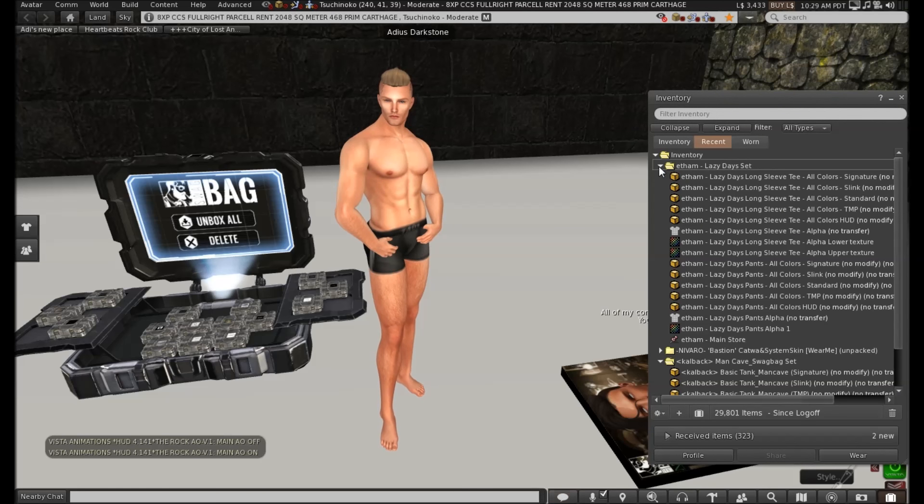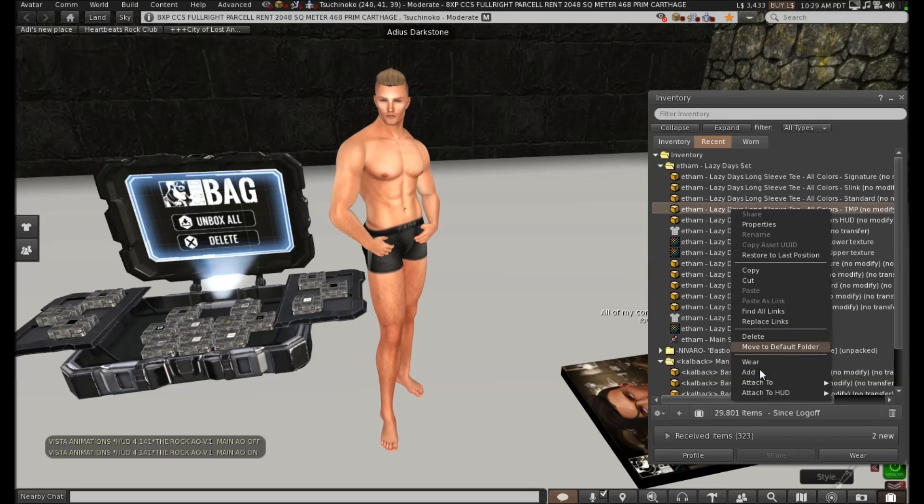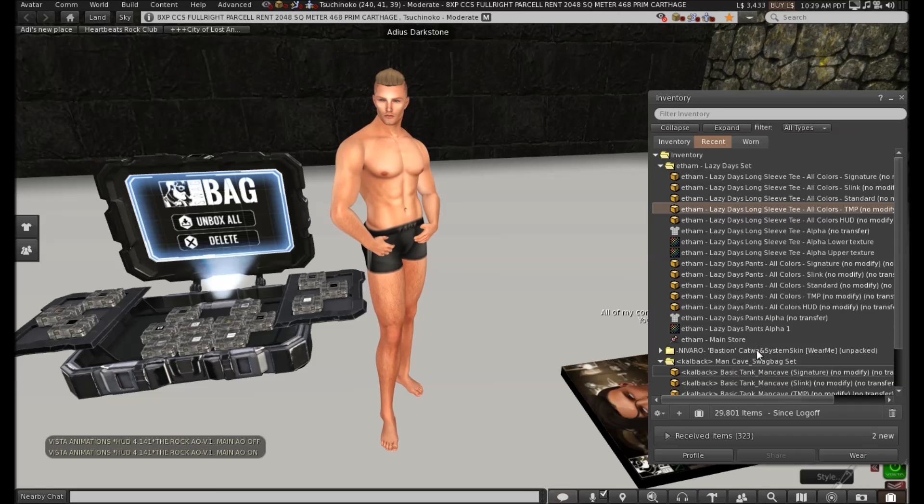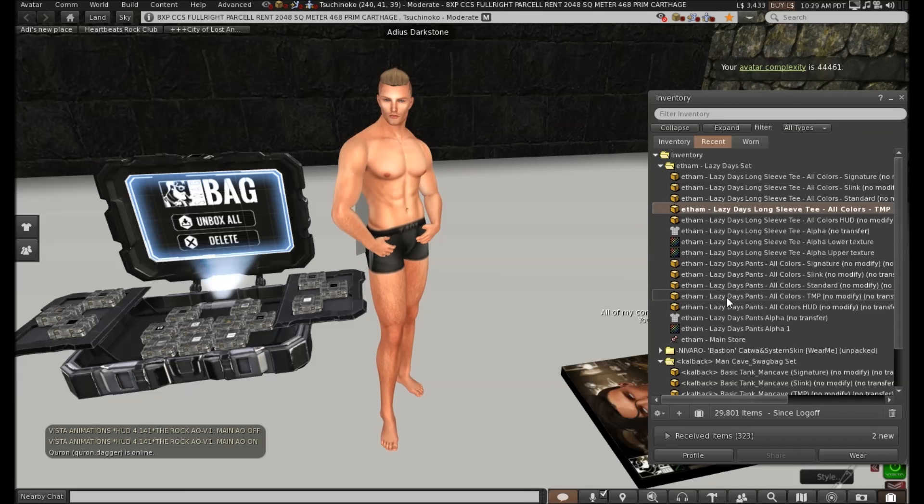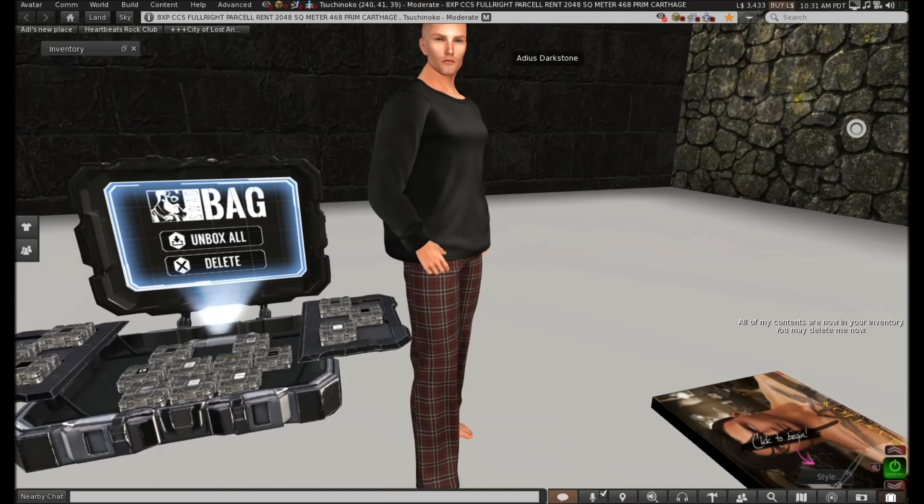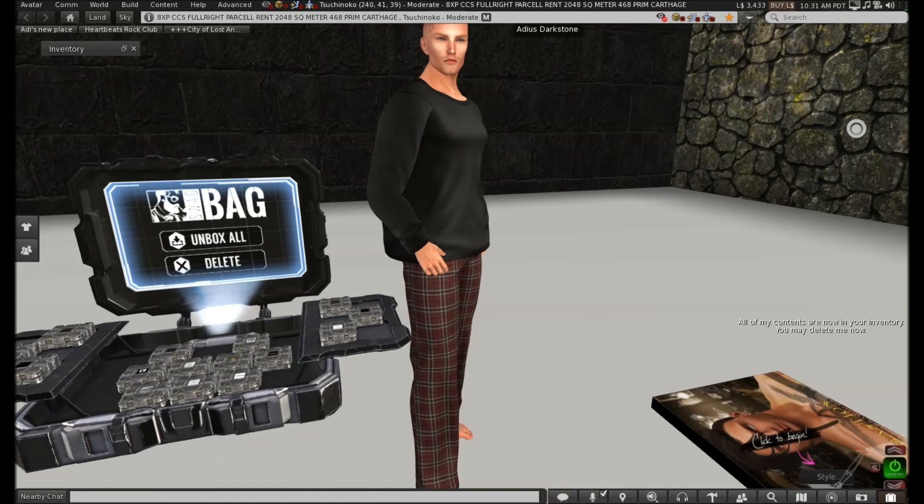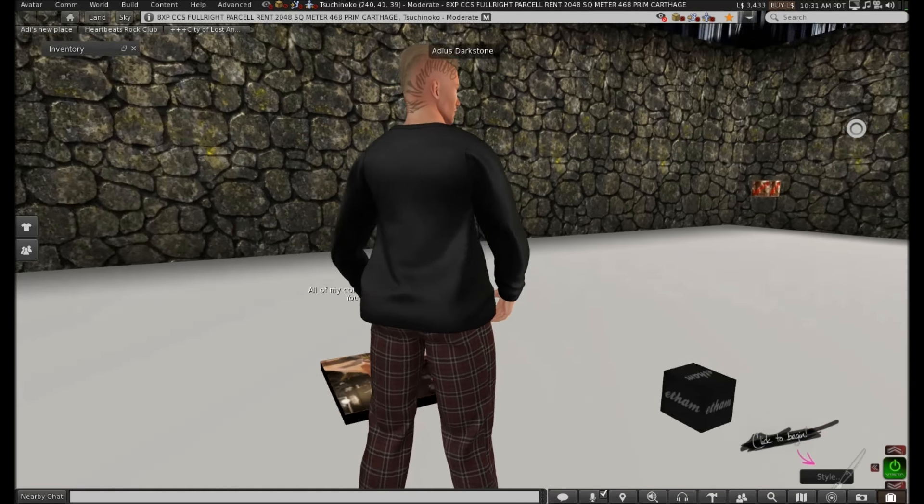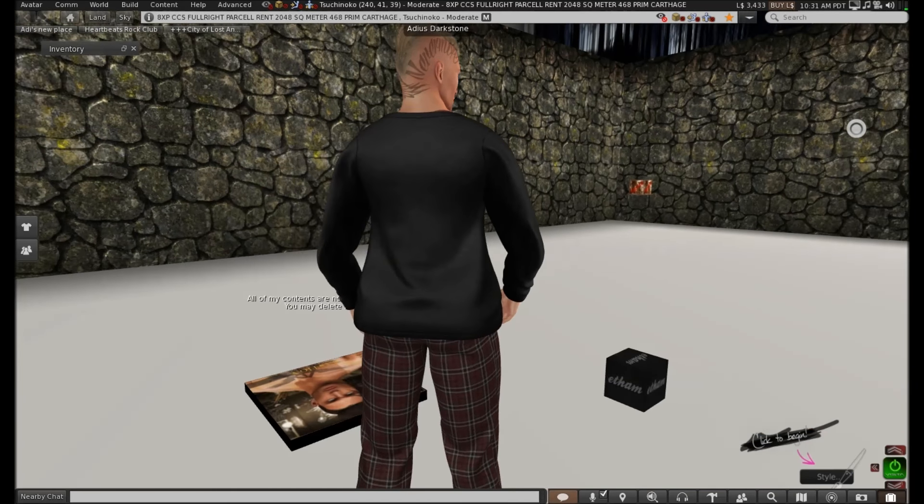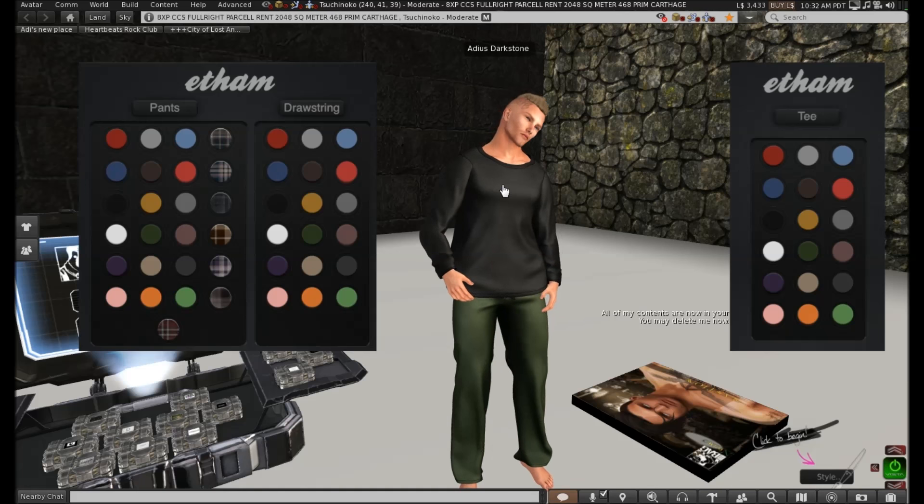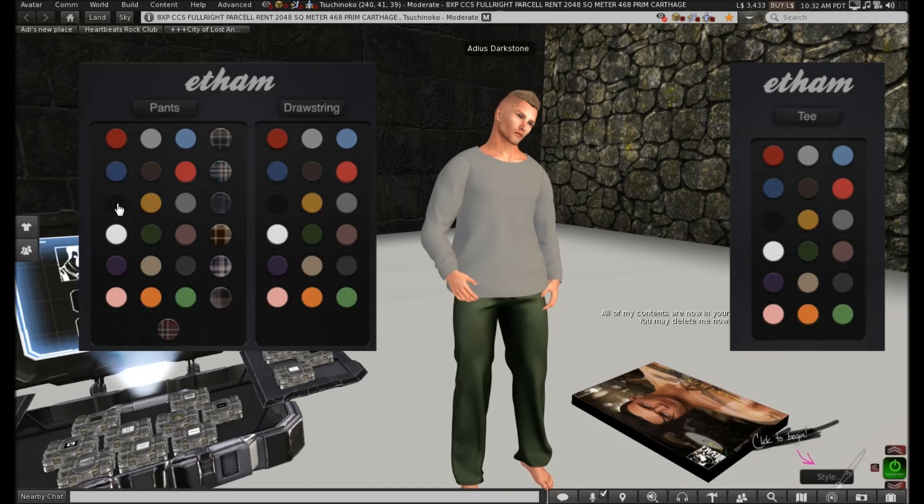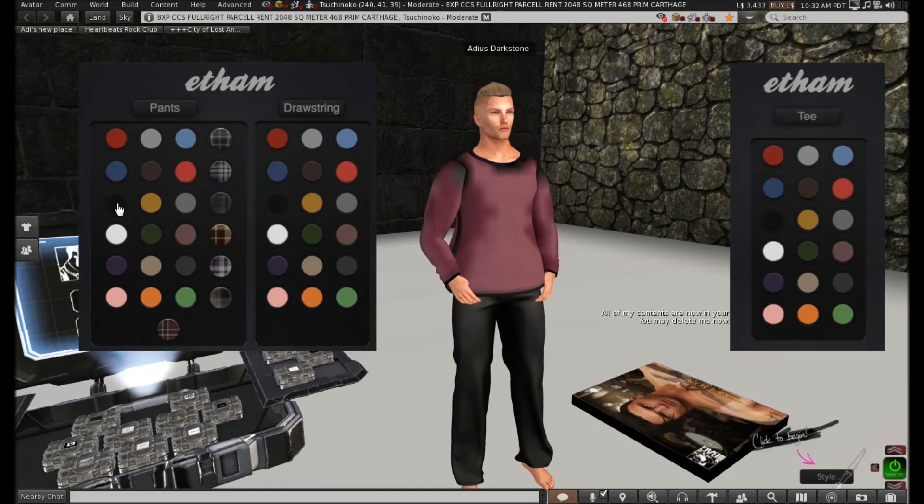Next on the list is Etham. And I do like Etham stuff. But I'm going to fast forward a little bit. Because, you know, alpha layers and all that crap. There. All done. And that's saved a bit of time. But let's, I'm not too sure about this. I mean, if you look at the back, it's kind of wide around the bottom.